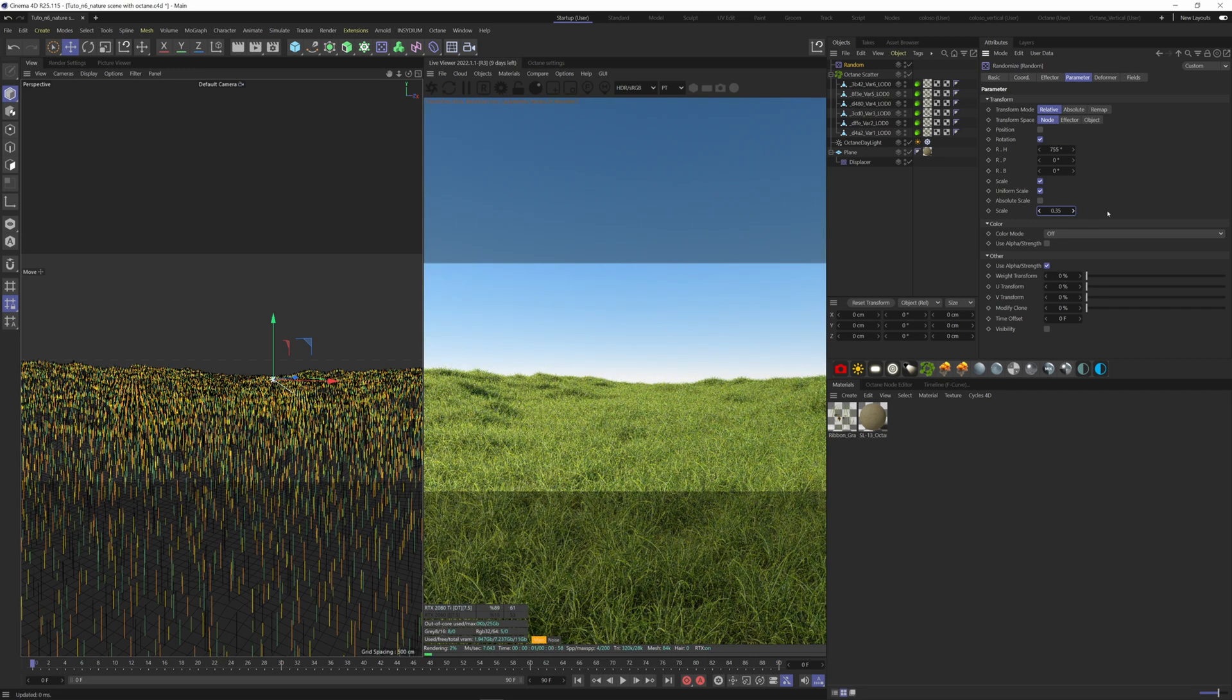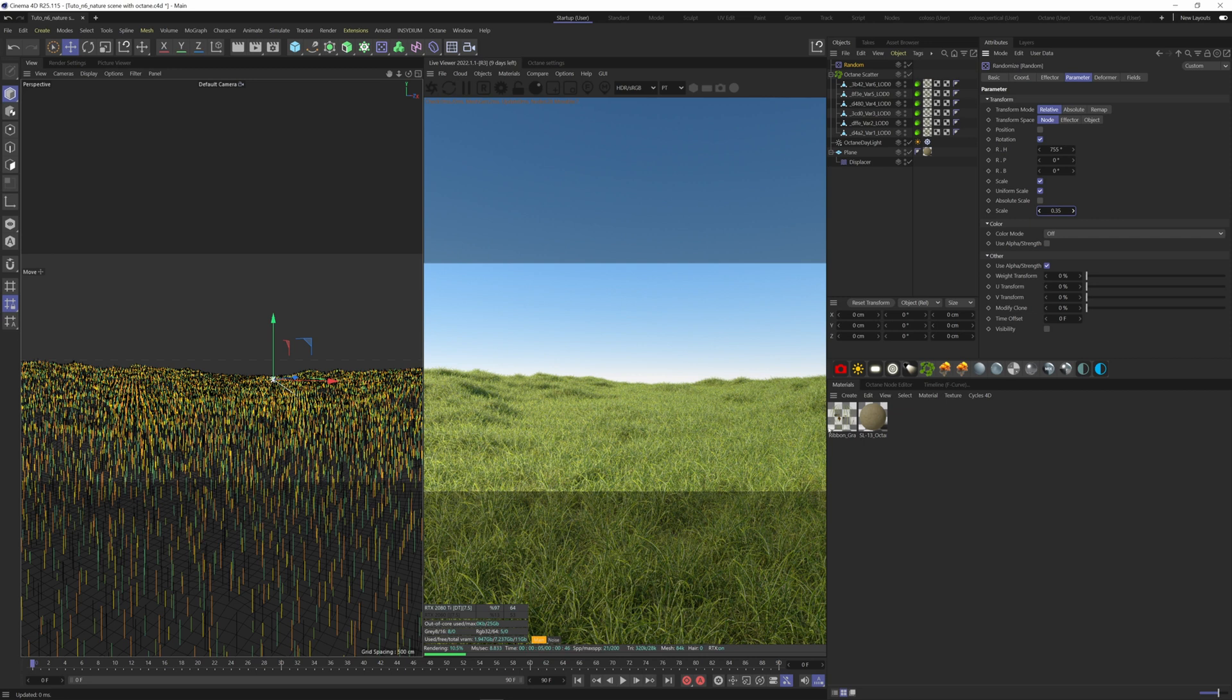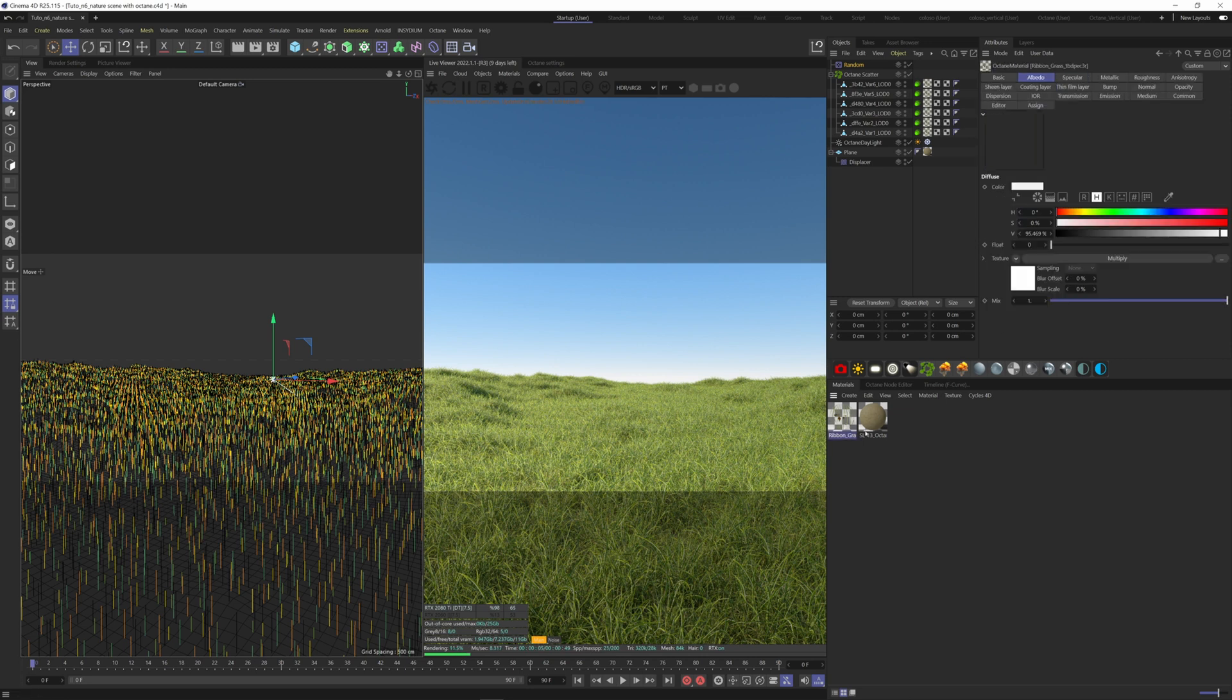What we can do as well is to add variation in the color, so for that we need to alter the grass material. I'm not going to do it here, but I have another video that you can click up here where I explain how you can randomize the color of your grass material.